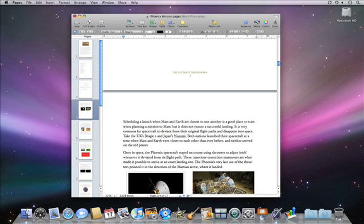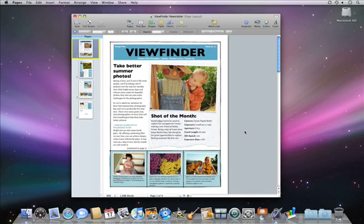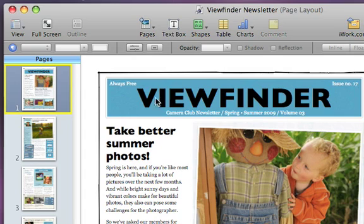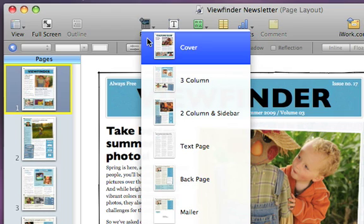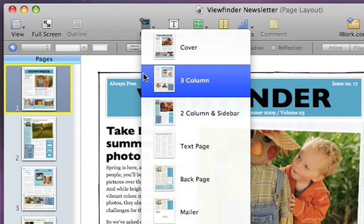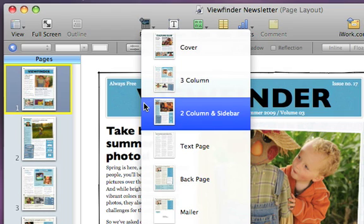The concept is similar when working with page layout documents, with one small change. In a page layout document, each individual page is a section. Instead of an Add Sections menu in the toolbar, you'll see an Add Pages menu, where you can select from a variety of layouts based on the template you're working from.